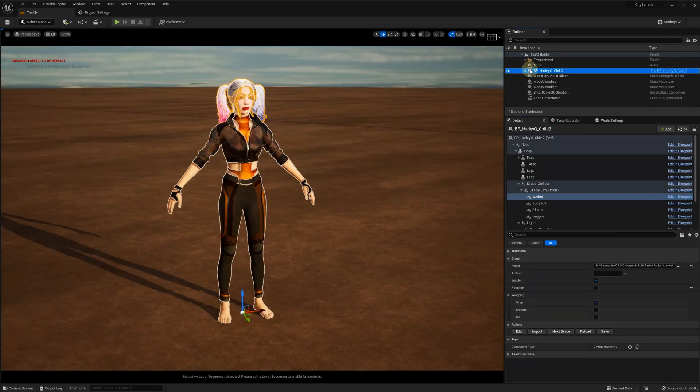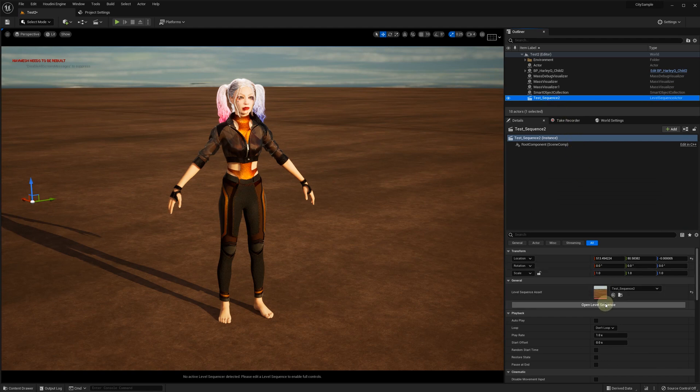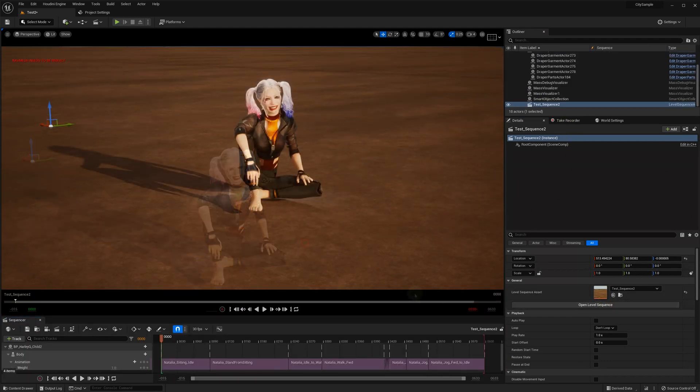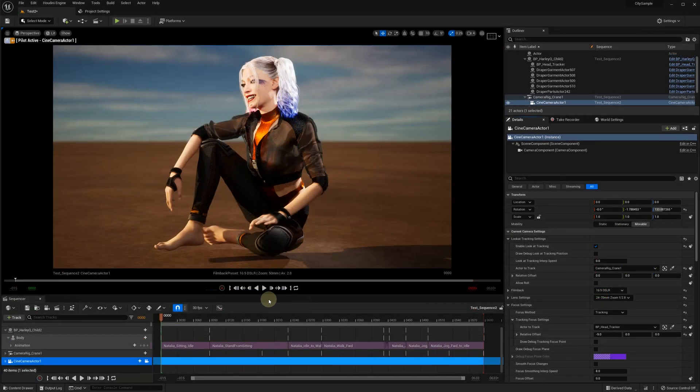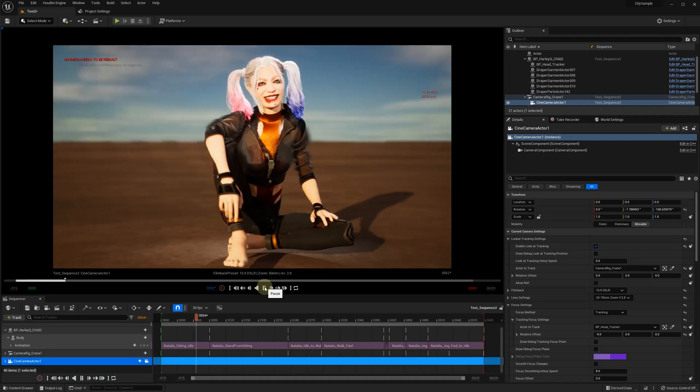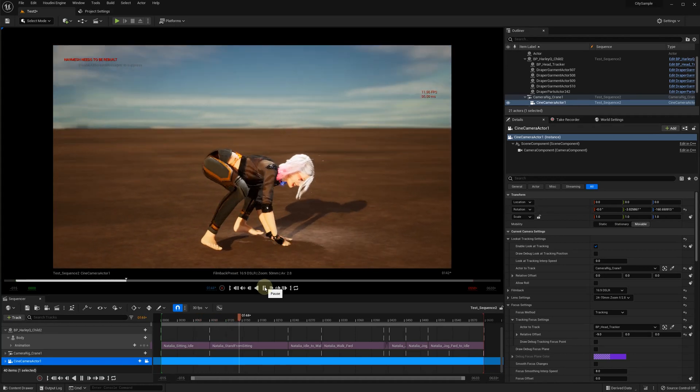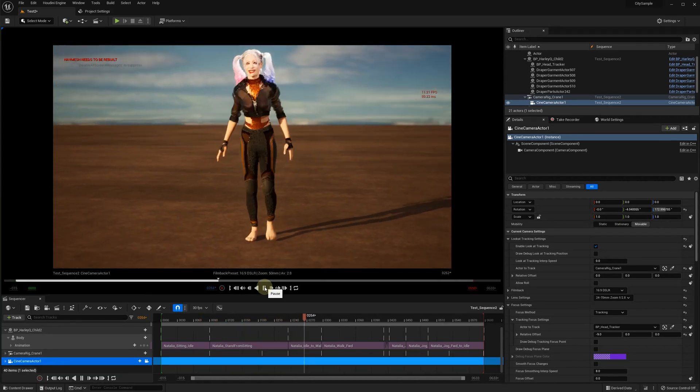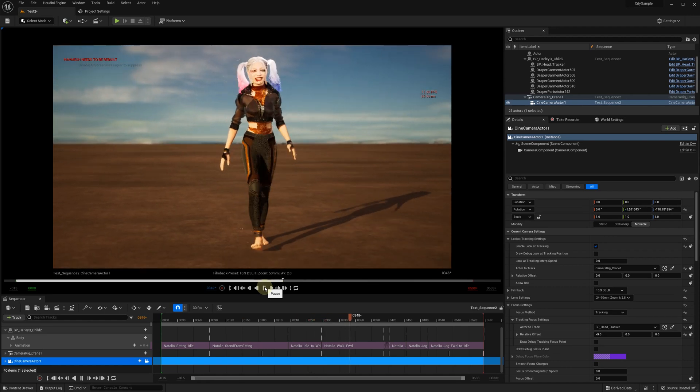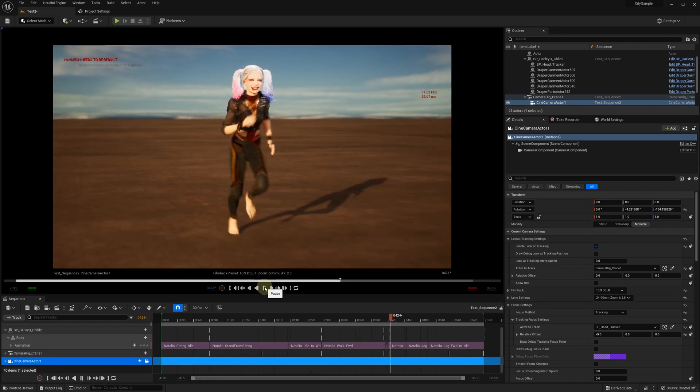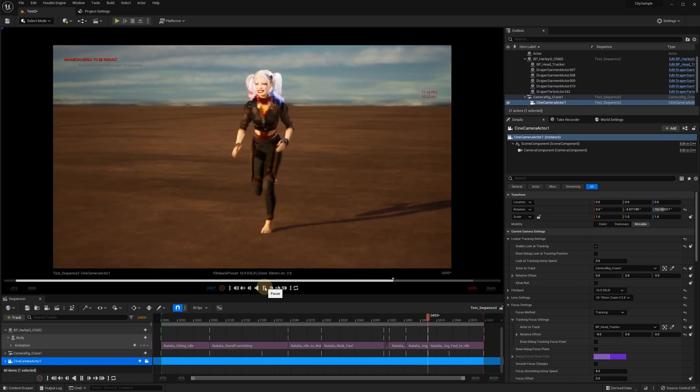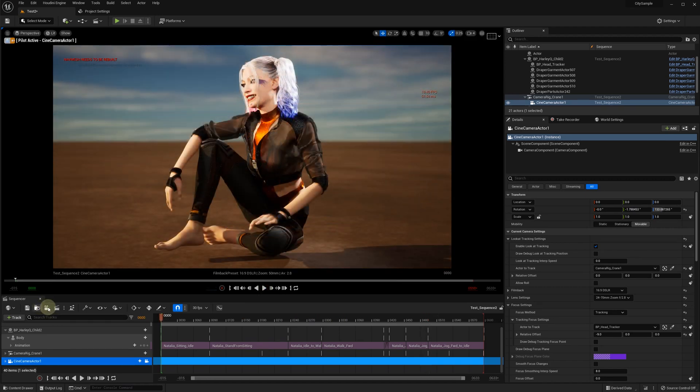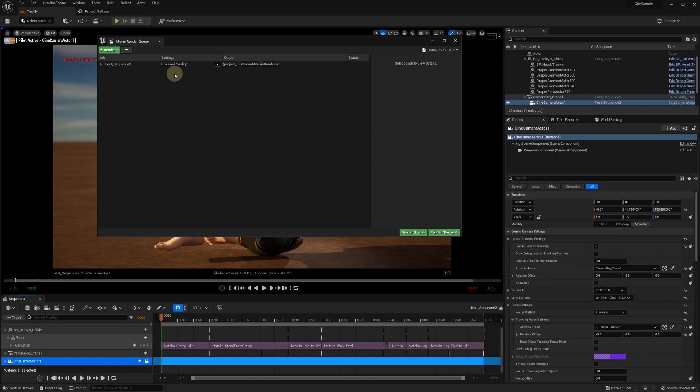Now we can record an animation sequence with our newly dressed MetaHuman. Note that the FPS is quite low because of the high number of vertices. Again, this is our first experimental implementation and it can be improved in the future. We appreciate your feedback whether this new functionality can be useful, for example, with the movie rendering when cloth movements and simulation is not mandatory.